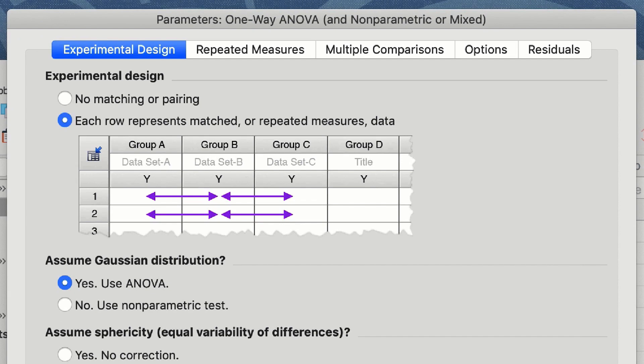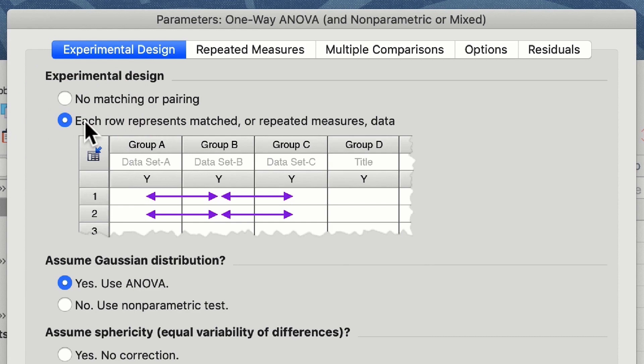In the experimental design window we get to tell Prism whether these are repeated measures or there is no matching or pairing. Since we know that these data are repeated measures we click on the second option where each row represents the matched or repeated measures data. Do make sure that your subject data are organized correctly on your table and that subject one occupies row one, subject two always occupies row two, etc.